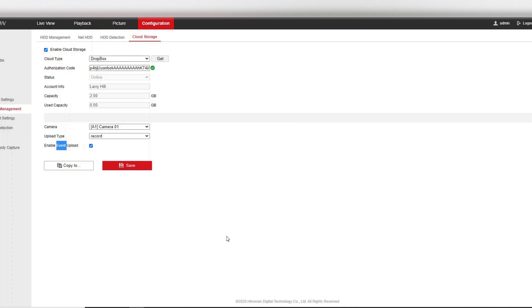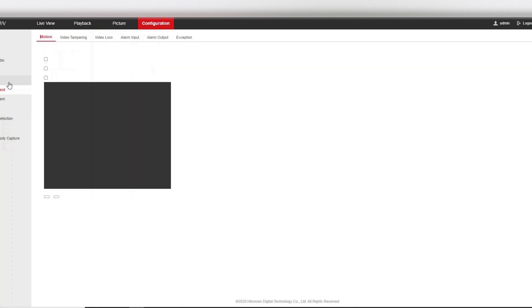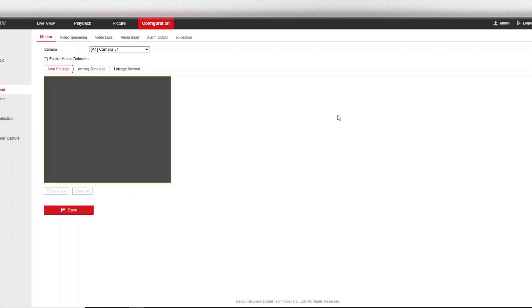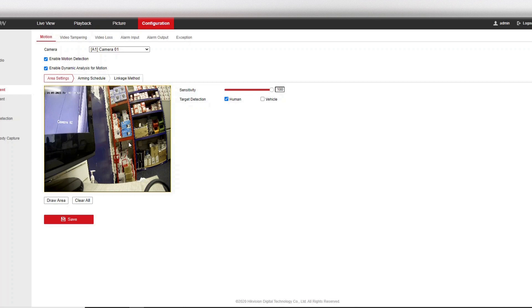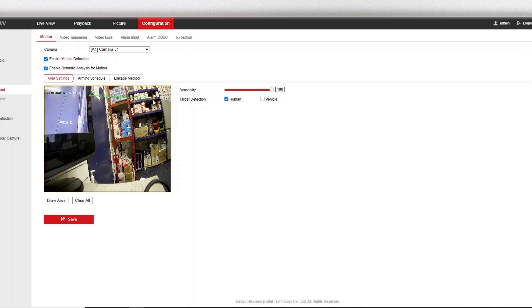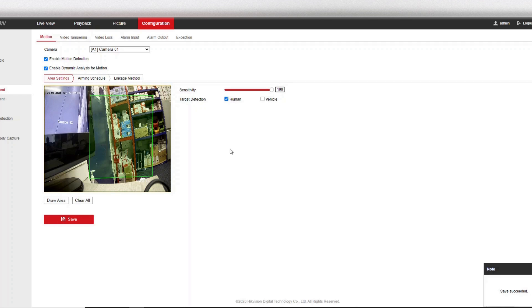So we go to event and we're on motion already, perfect. So what we need to do is enable this. So pretend our DVR is here and someone's coming to steal it, we want a quick snapshot of the person just so we got that in the cloud for our own reference. Okay, so make sure enable motion detection and enable dynamic analysis for motion is ticked and we want to draw a quick box here. Alright, as we draw a box, okay, save.